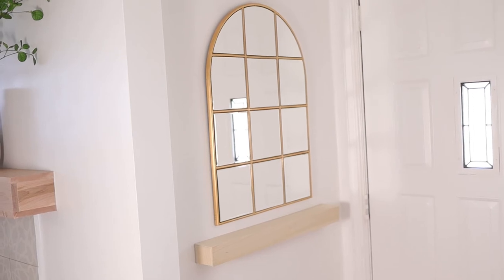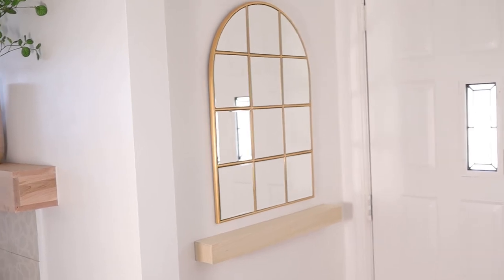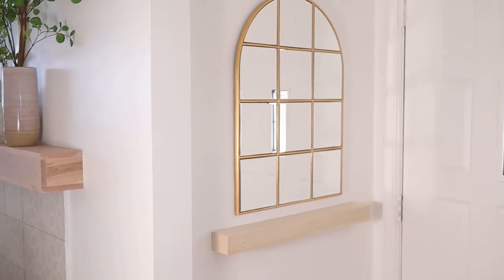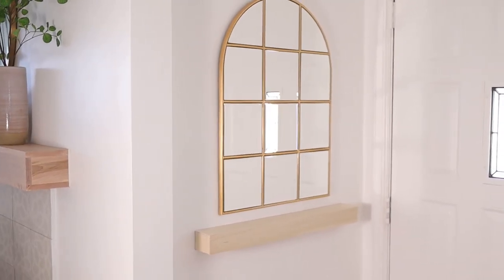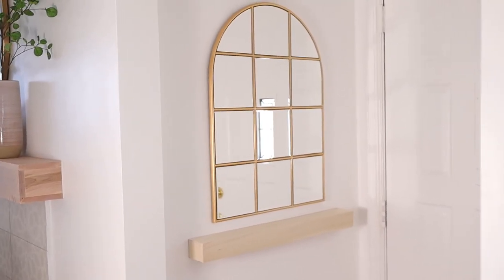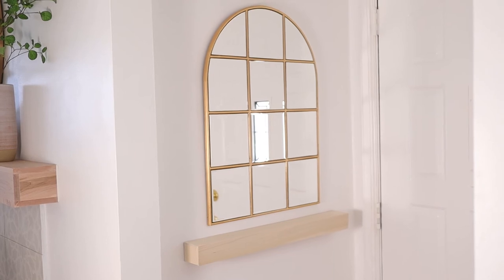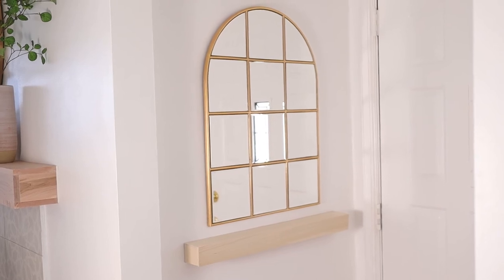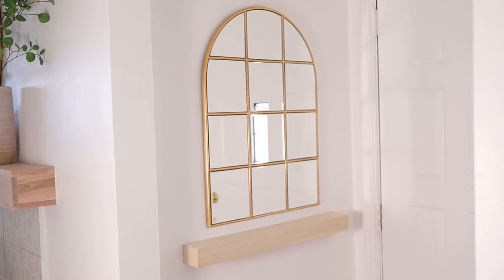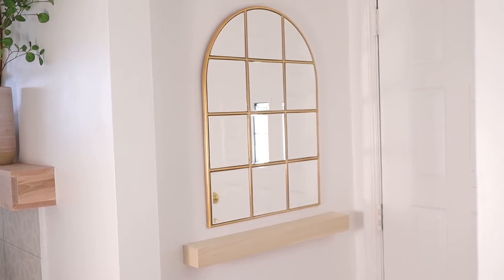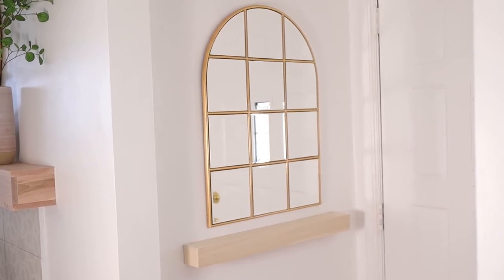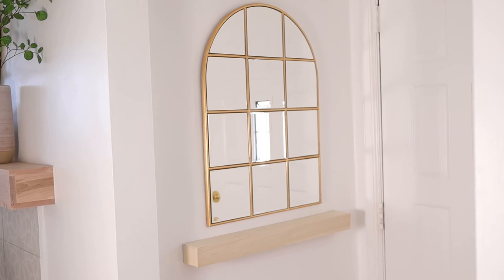Now this is where you could stain and seal the shelf, but I haven't done that because I still haven't decided if I'm gonna keep it the natural color or if I want to stain it. So I'm gonna do that at a later time.